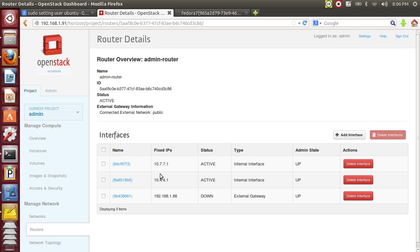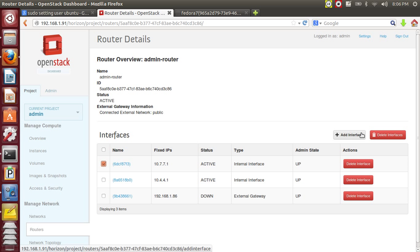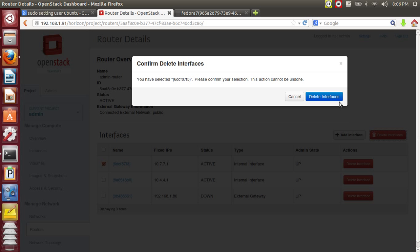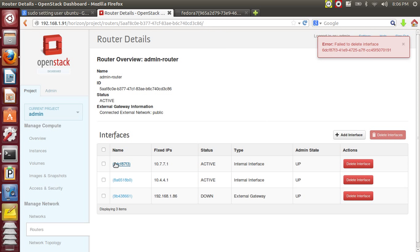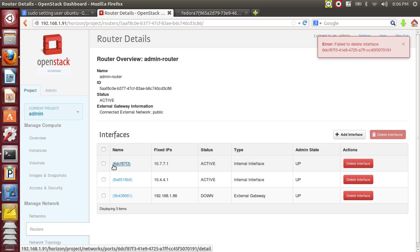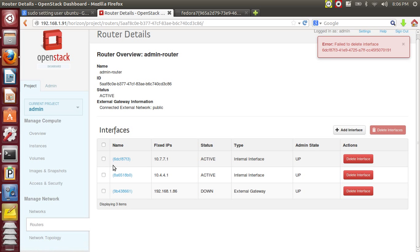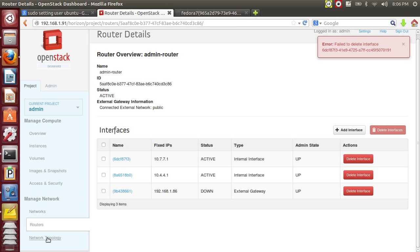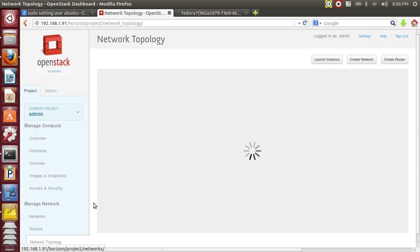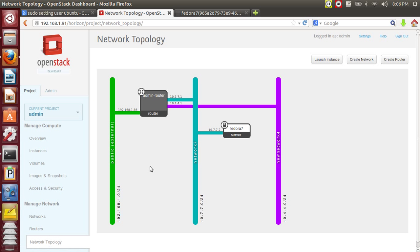So you can see that this interface, you need to remove this interface. Okay, fine. Sorry, let's see. Okay, this is network.